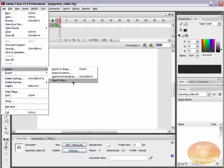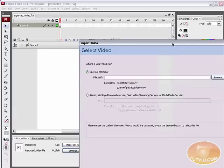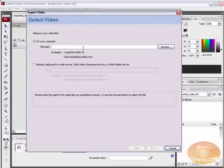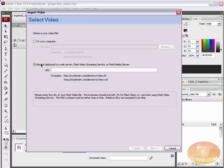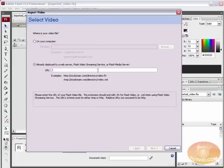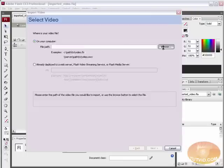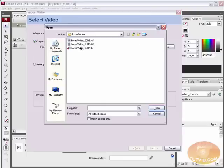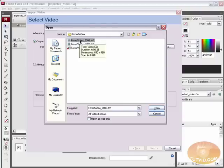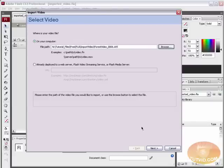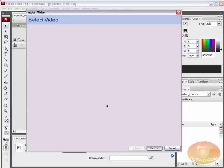I'm going to close this file. We're going to look at importing this .AVI file. Go File, Import, Import Video. We get the Import Video Wizard. The first thing Flash asks us is where our video file is. Is it on the computer, or is it already deployed to a web server? Do you already have it online somewhere? If you already have it online, you can just punch the URL in and it will grab that. Or if it's on a Flash Video streaming service or a Flash Media server, those have to do with streaming Flash Video. We need to find this file on our computer, so we're going to go Browse. I have here Forest Video 0006.AVI. Double-click. We're going to go Next.